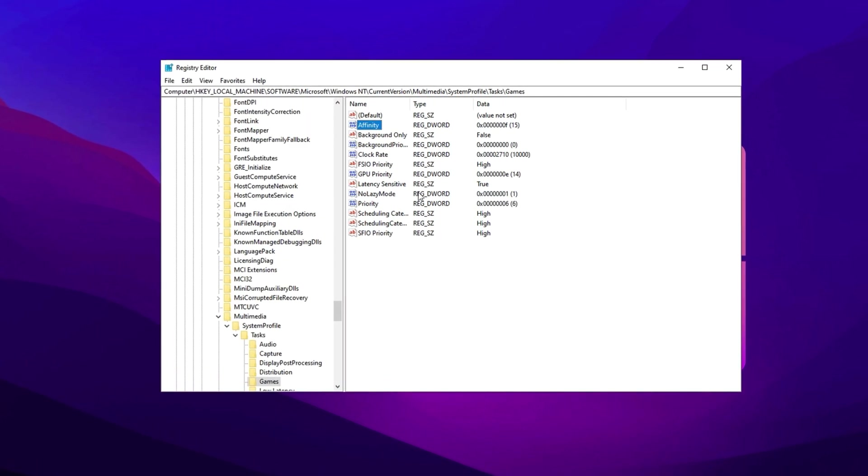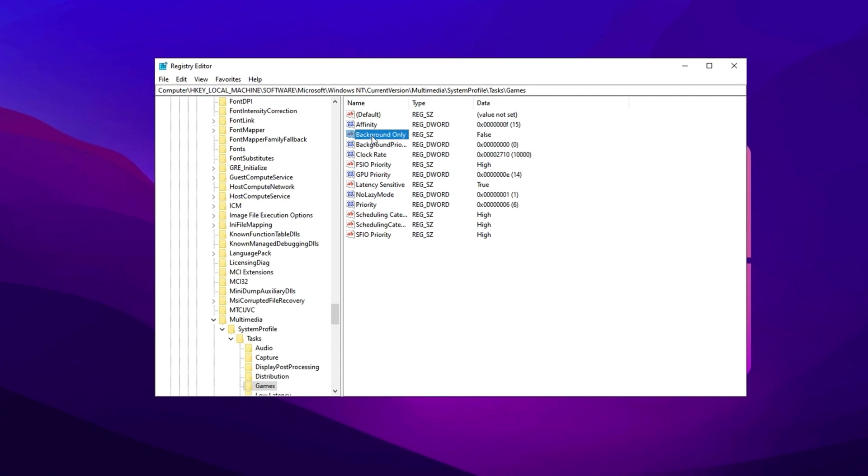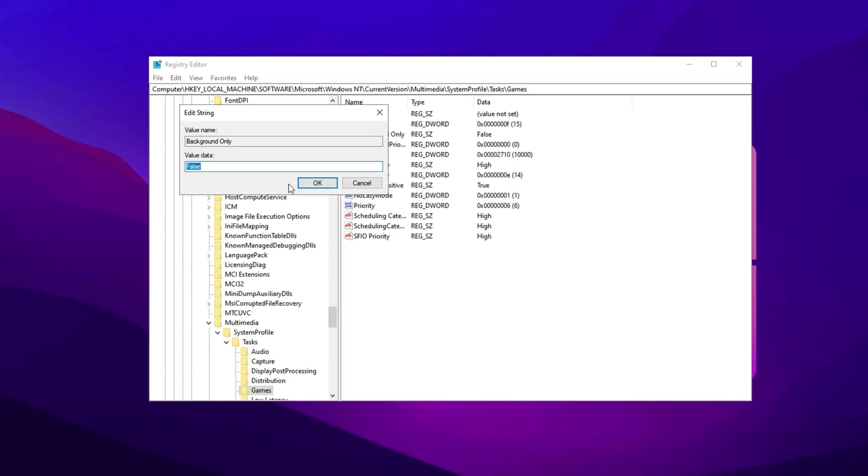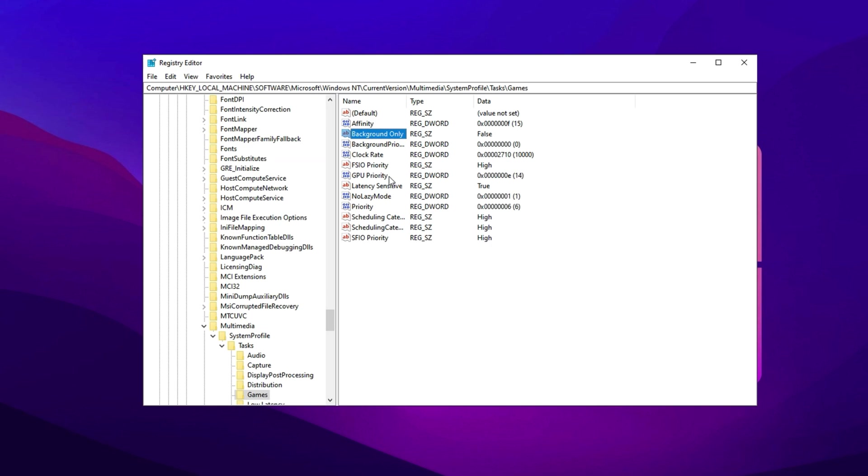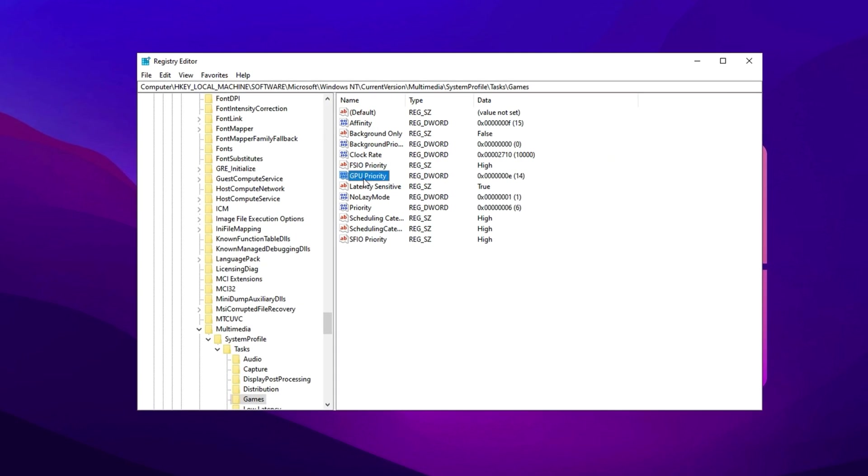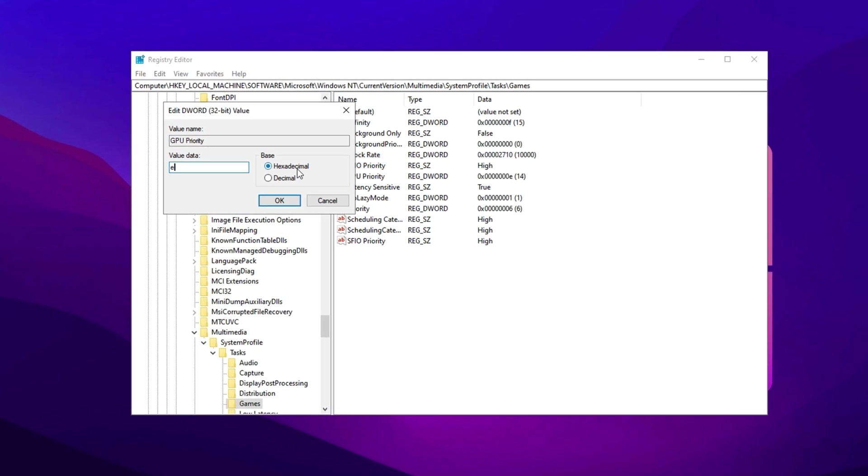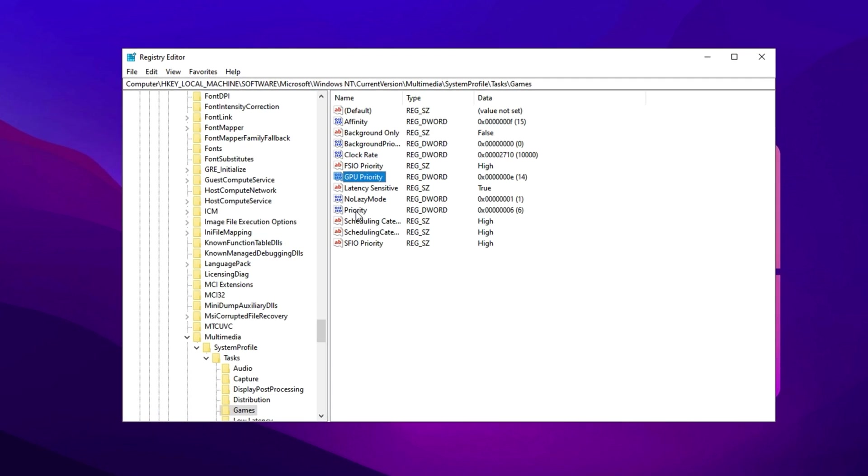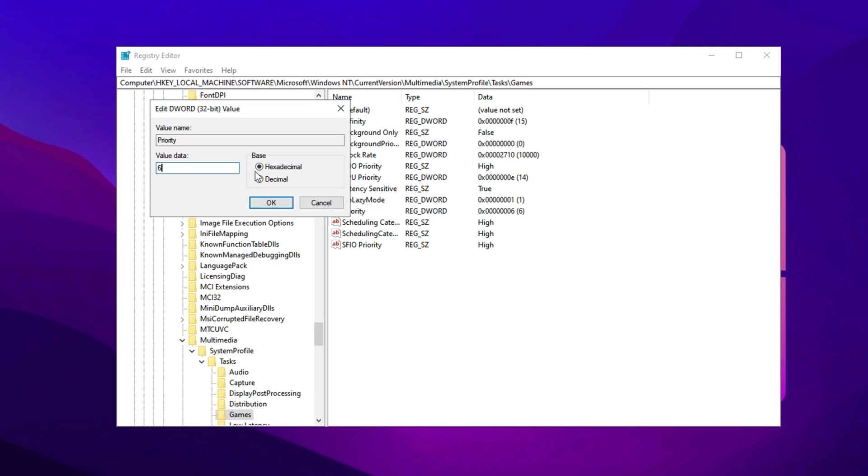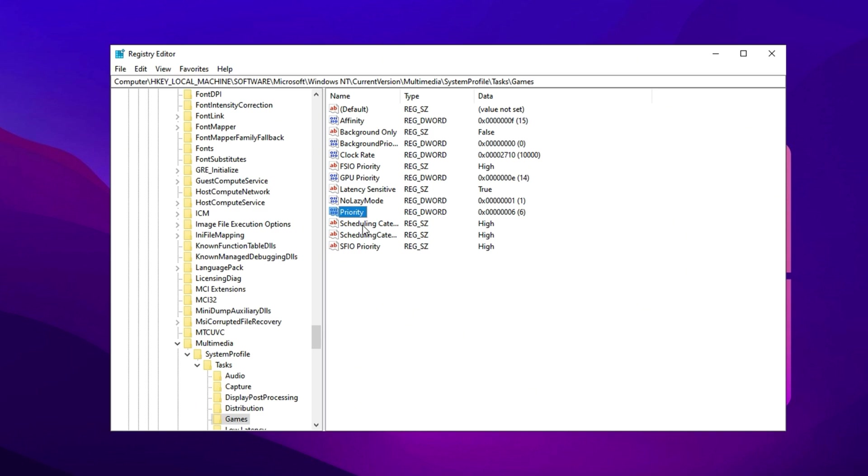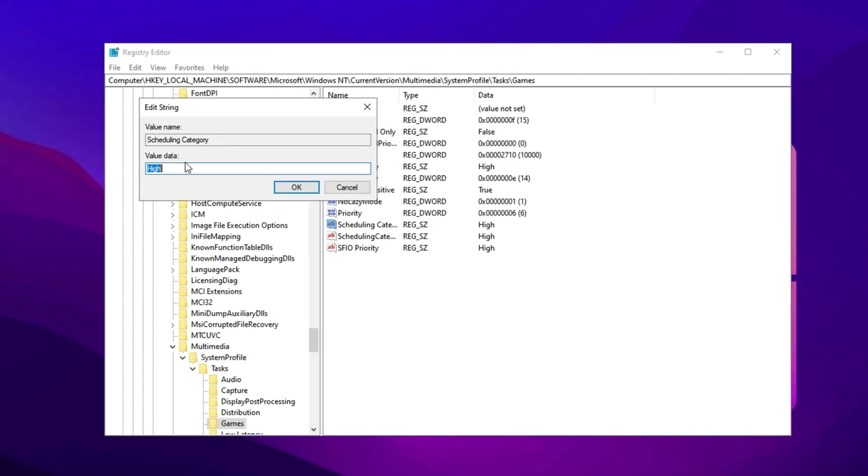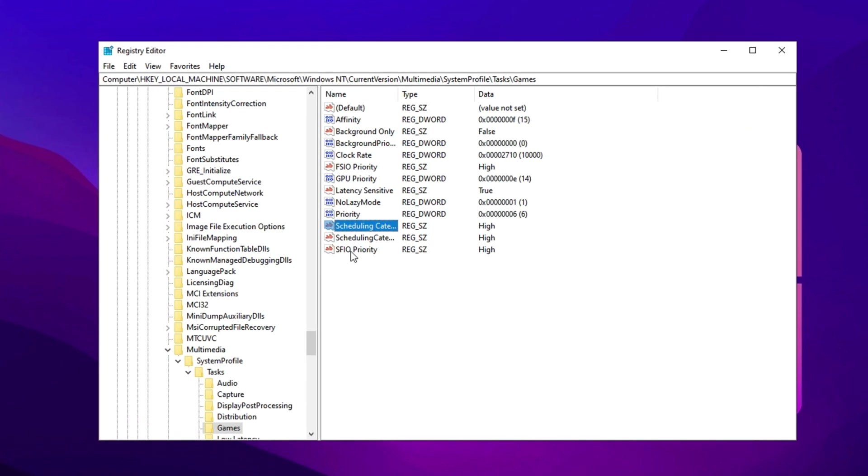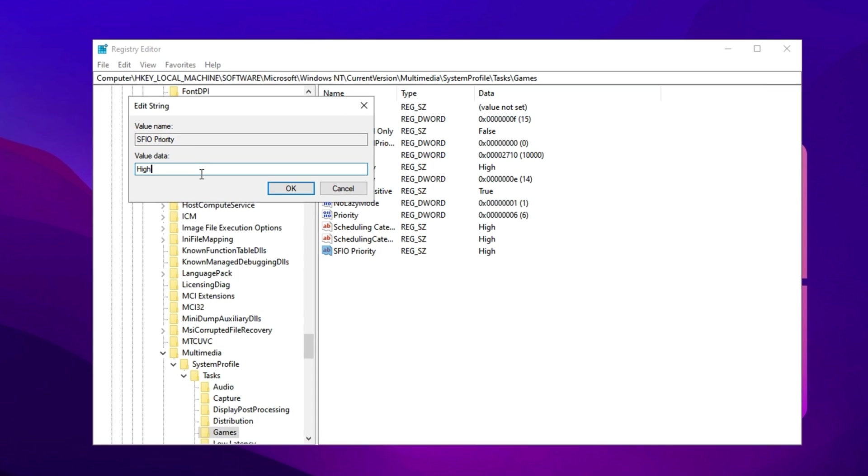Background only: set the value to F and confirm with OK. GPU priority: adjust the value to E, switch to hexadecimal, and press OK. Priority: modify the value to 6 and confirm with OK. Scheduling category: change the setting to High. FSIO priority: set it to High and click OK.